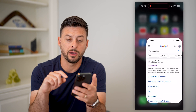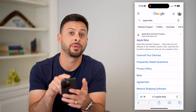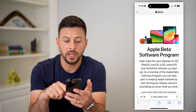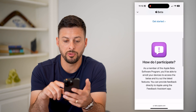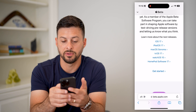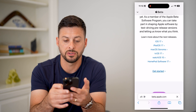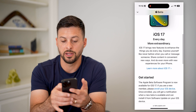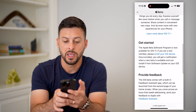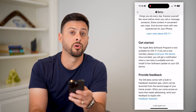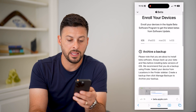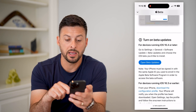The next thing is to hop out of here and open up a web browser. Type in 'Apple Beta' and tap on the very first link. This is the beta software program — you can see iOS 17 here. Let's hit 'Get Started.' Scrolling down, it shows iOS 17 and says to get started, just enroll your iOS device. Tap on that link, and then it says to archive a backup.